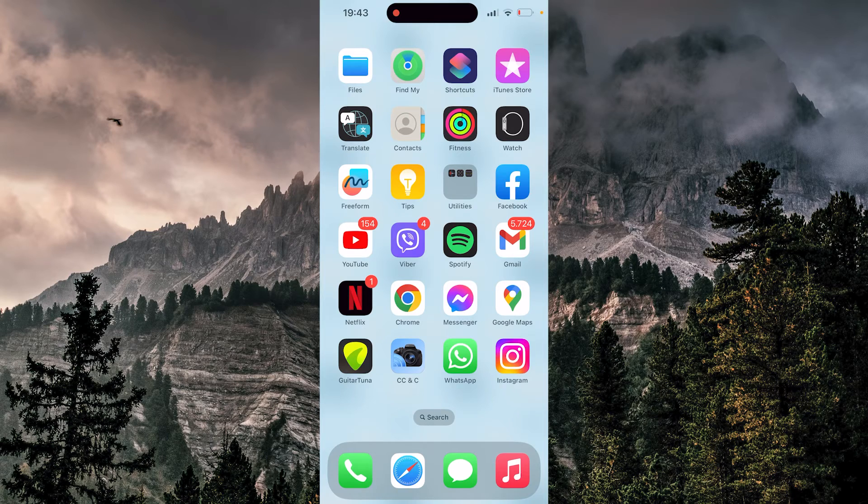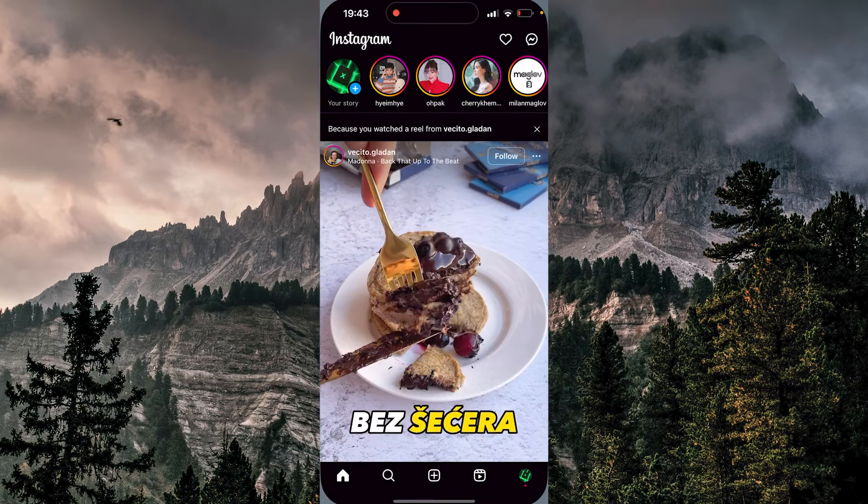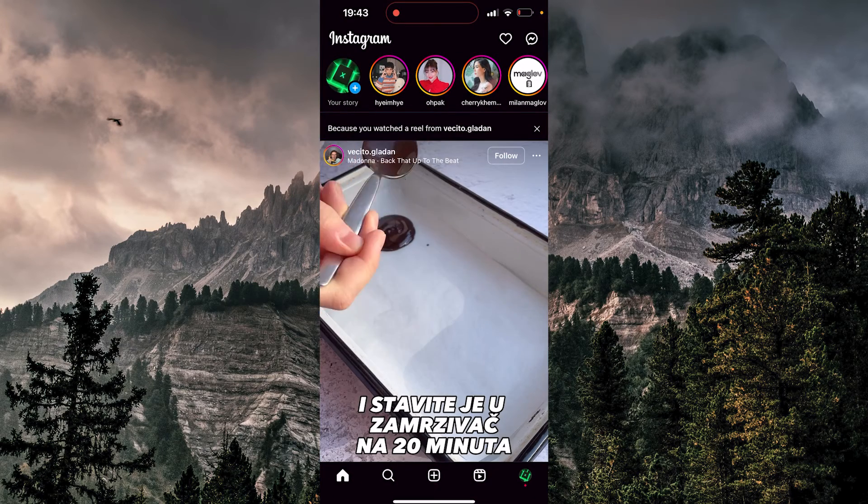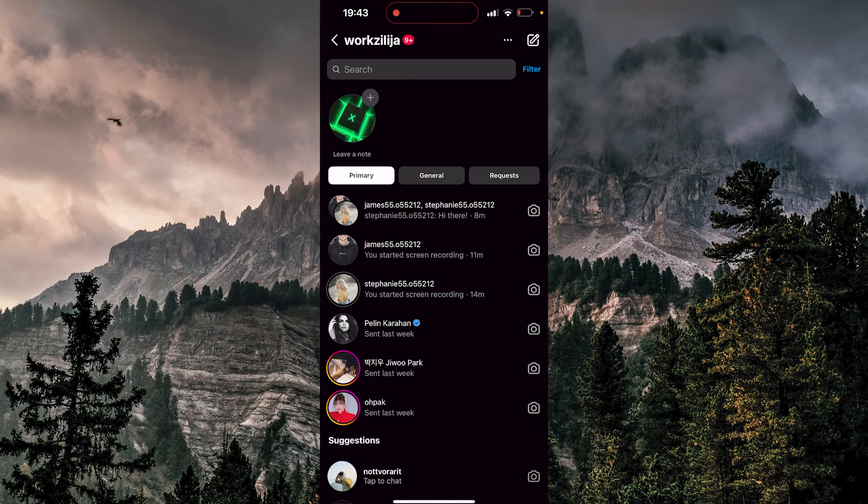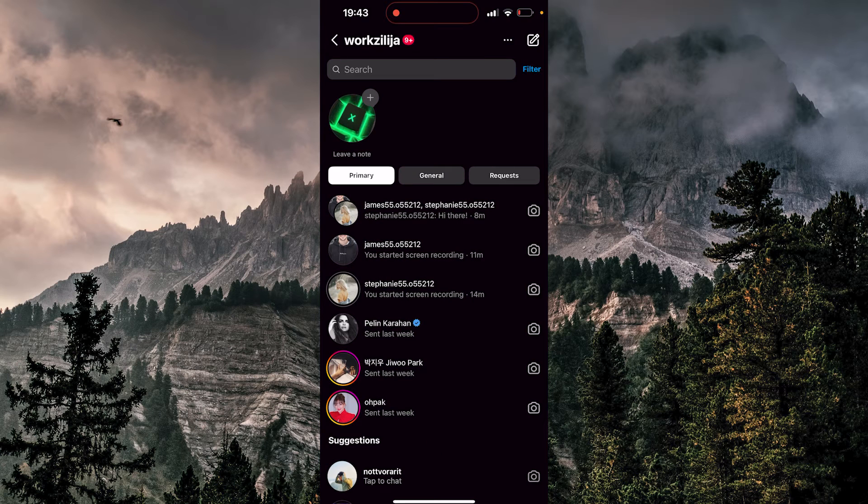So without further ado, let's open our Instagram. Now we want to tap on the top right for messages. Now I'm going to choose my group chat here that I made, so I'm going to click there.